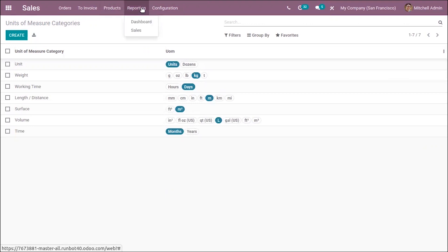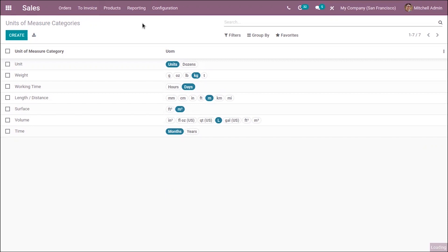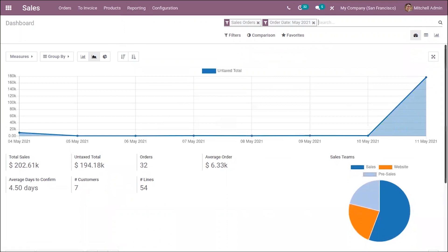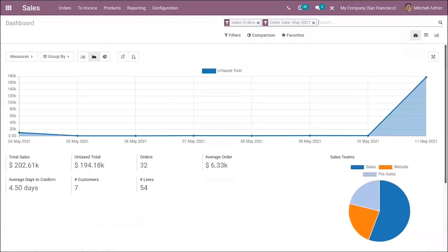We have a new reporting menu. You can find this for sales and purchase. That is, you can view the dashboard of sales analysis or purchase analysis quickly. When you click on this dashboard, you can get the dashboard view of the reporting.